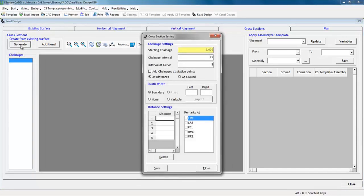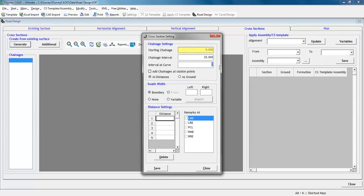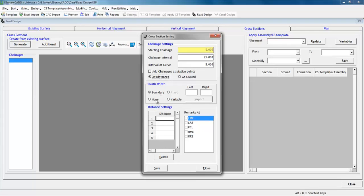Click on generate button in cross section tab. Mention chain age interval and interval at curve values. You can generate ground values at specified distances by selecting at distance option, or we can generate the ground values based on where the cross section line intersects with the tin, which will show accurate ground profile by selecting as ground option.